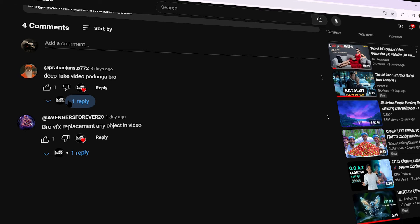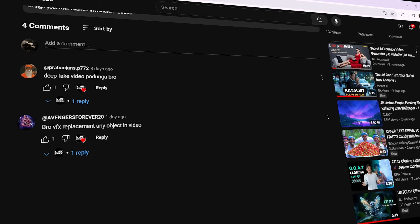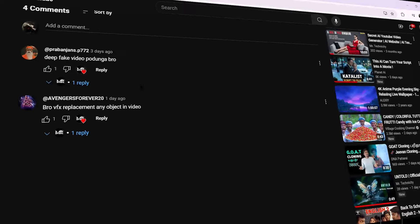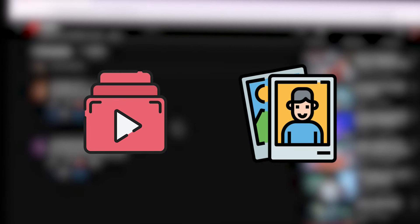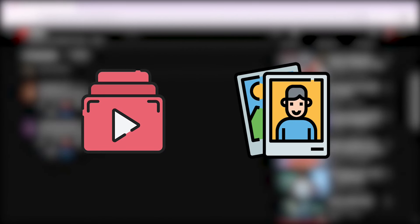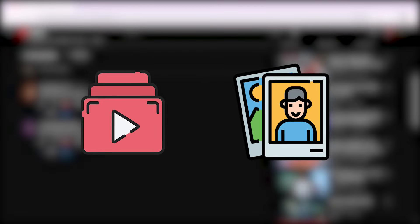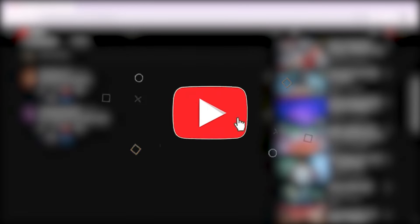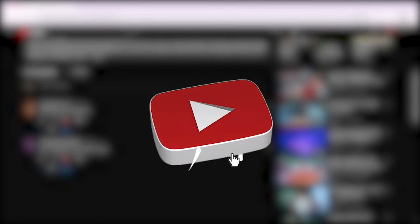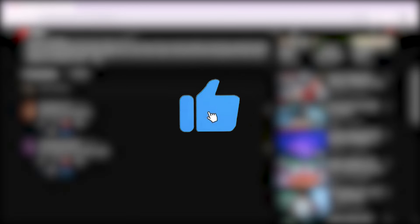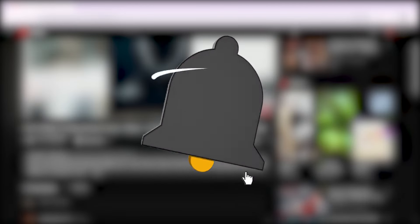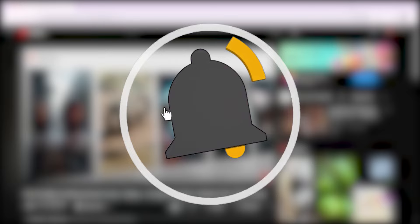We are going to use a new tool. In this tool you can upload a new video and images. When we upload the video and images, you can get a new video output. I will upload the new website name for the video.